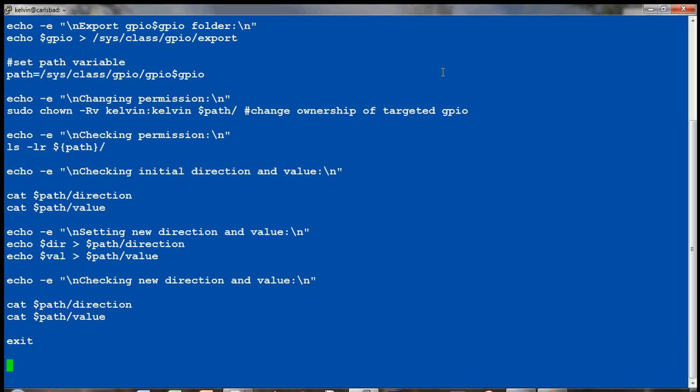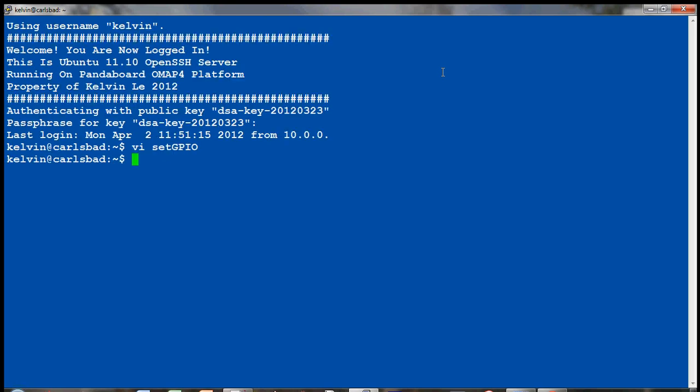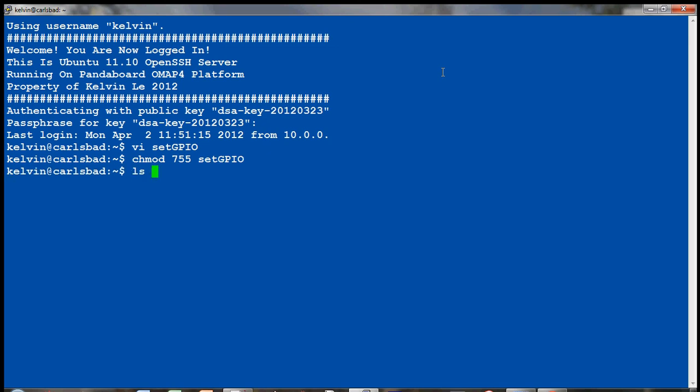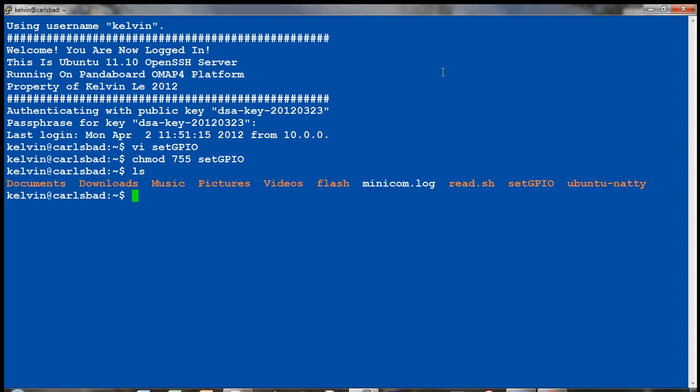And then hit the escape key. And then do shift and then semicolon. That'll give you the colon. And then I'll press X to save. And I need to change the mod to 755 to execute the new set GPIO. So that'll change the permission. So now I can use that as an executable.